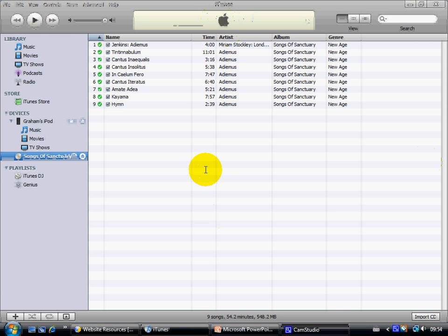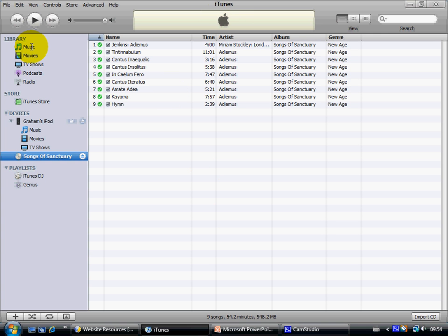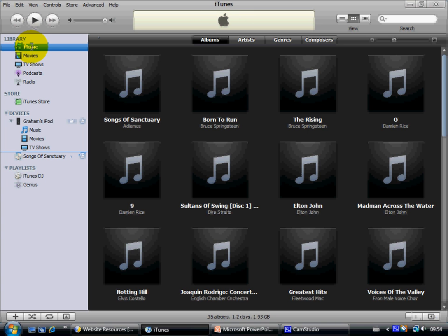OK, so here we can see that tracks and CD have been imported successfully into iTunes. If we click on Music up here, we can see that the album we just imported here, Songs of Sanctuary, is now imported into here.